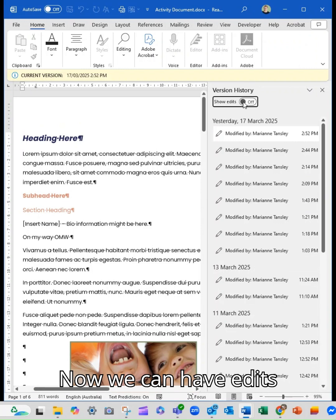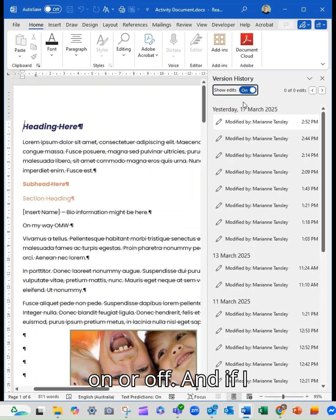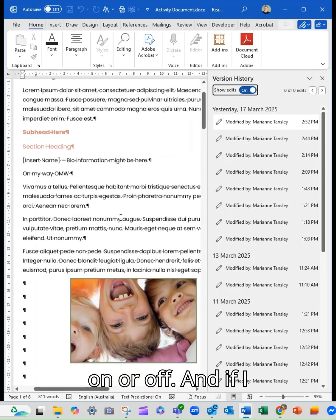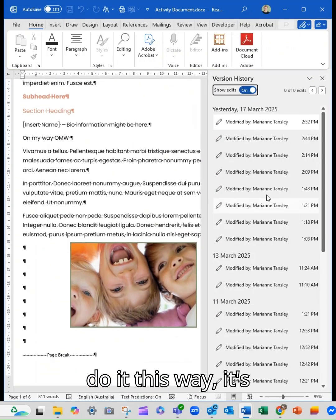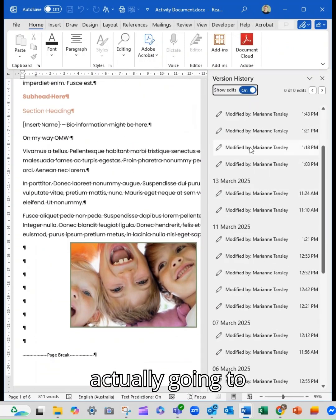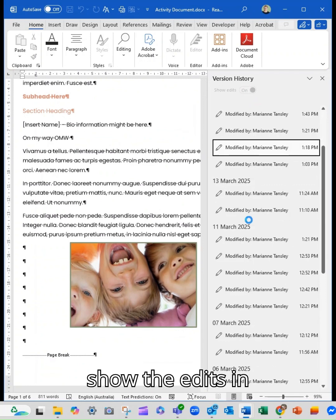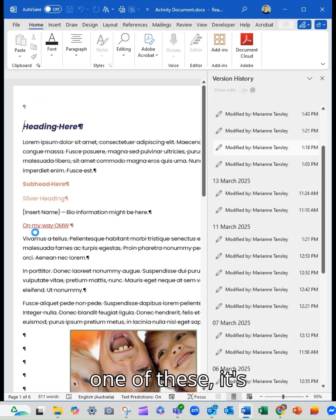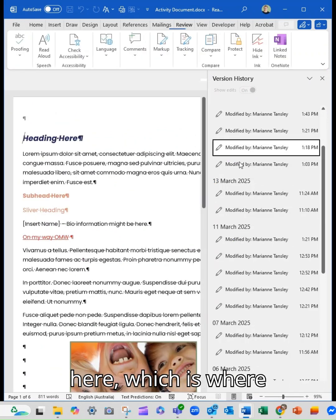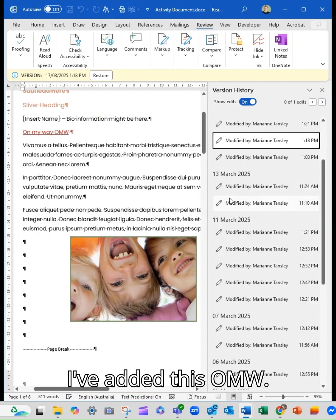So what happens is it will open up this sidebar. Now we can have edits on or off. And if I do it this way, it's actually going to show the edits in here. So if I select one of these, it's going to show it here, which is where I've added this OMW.